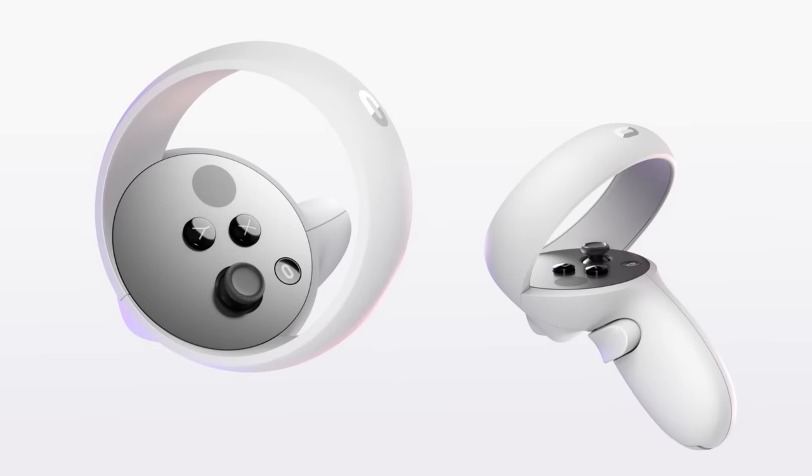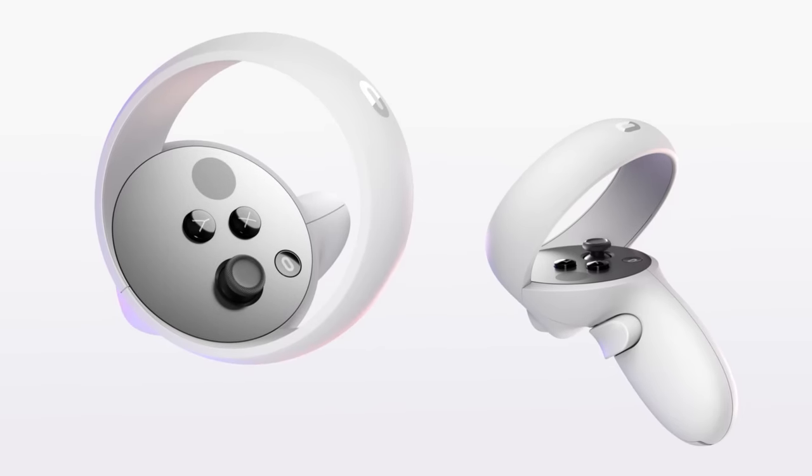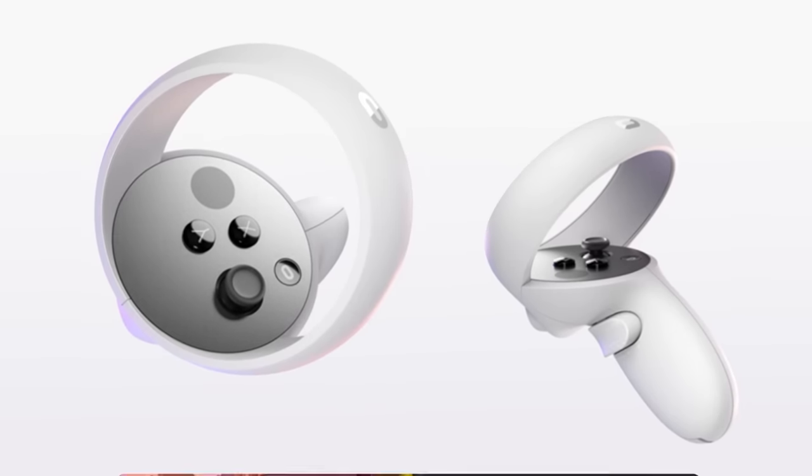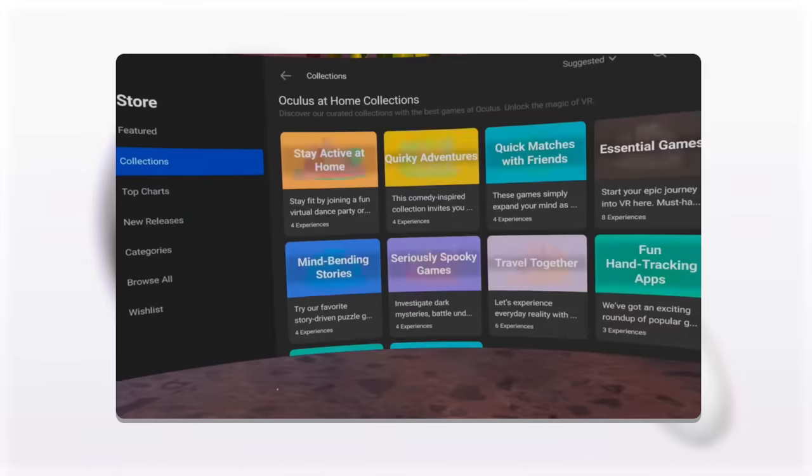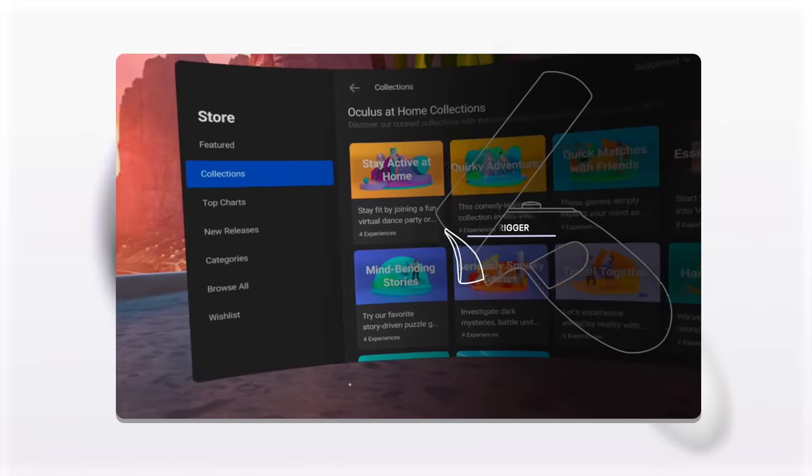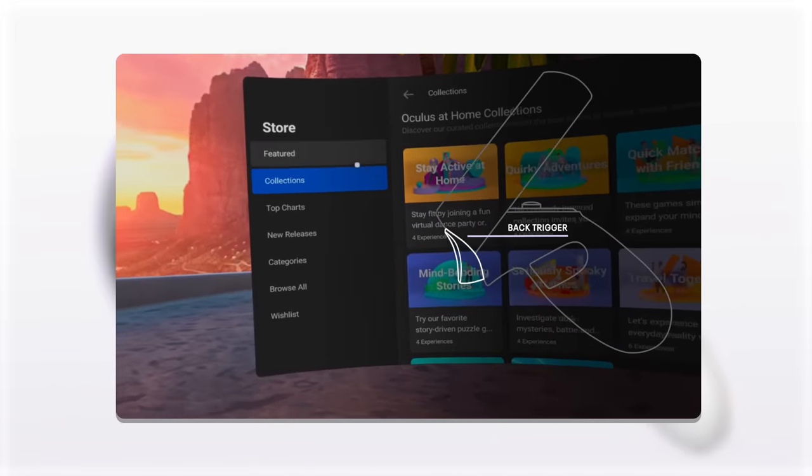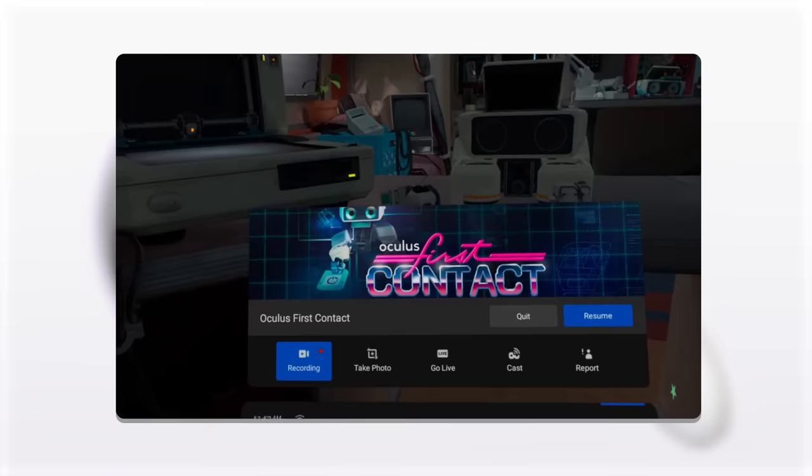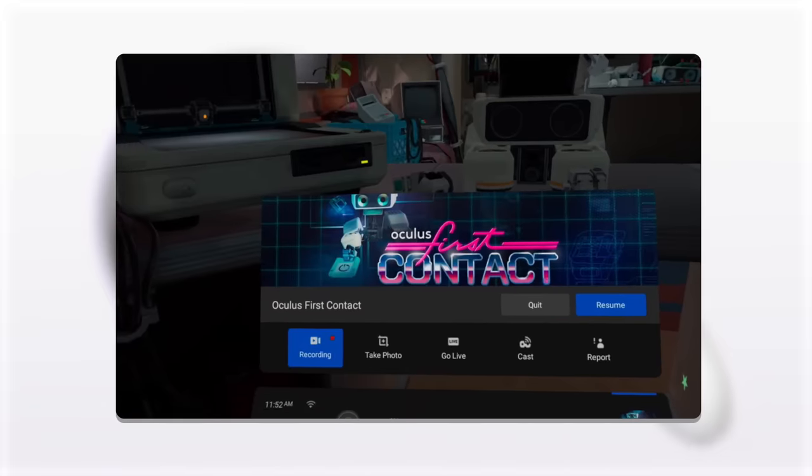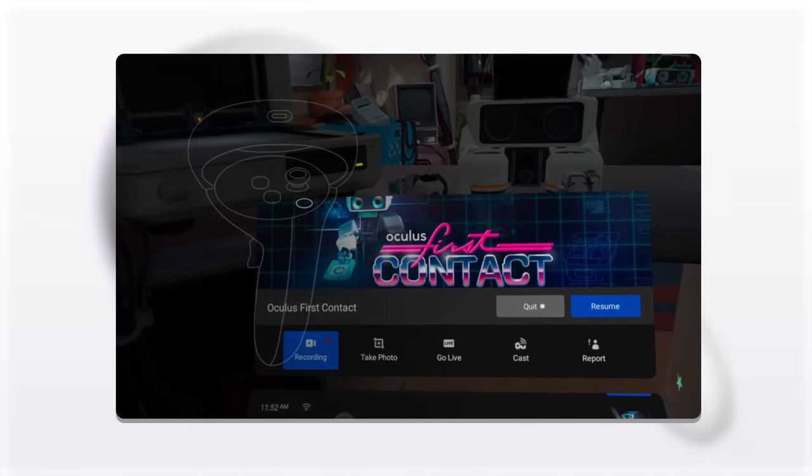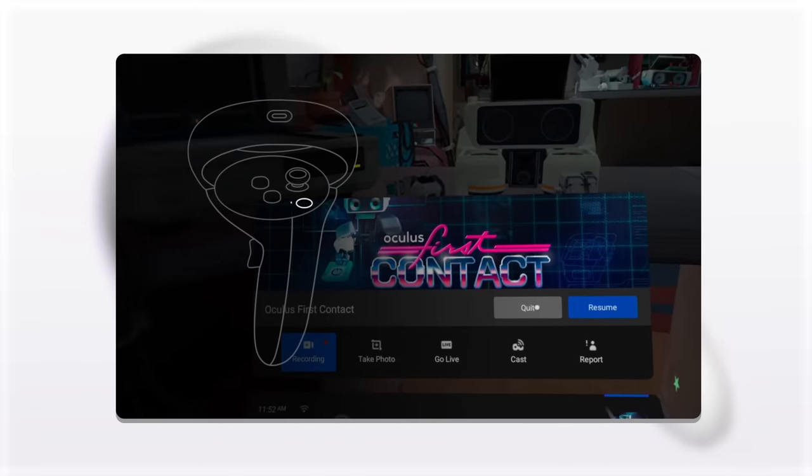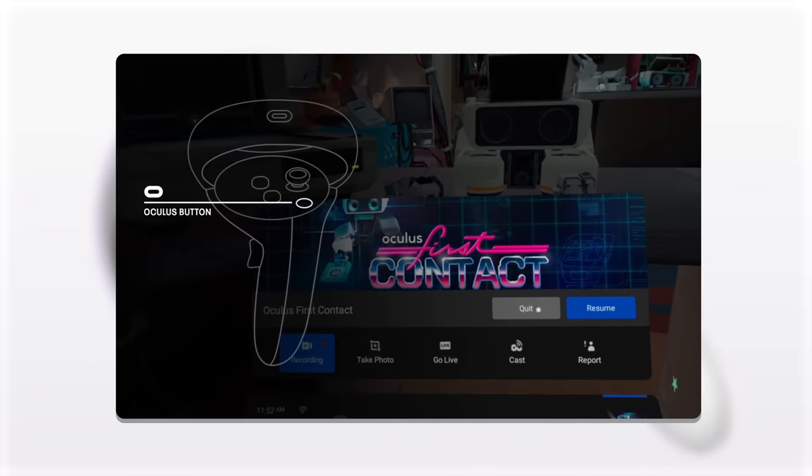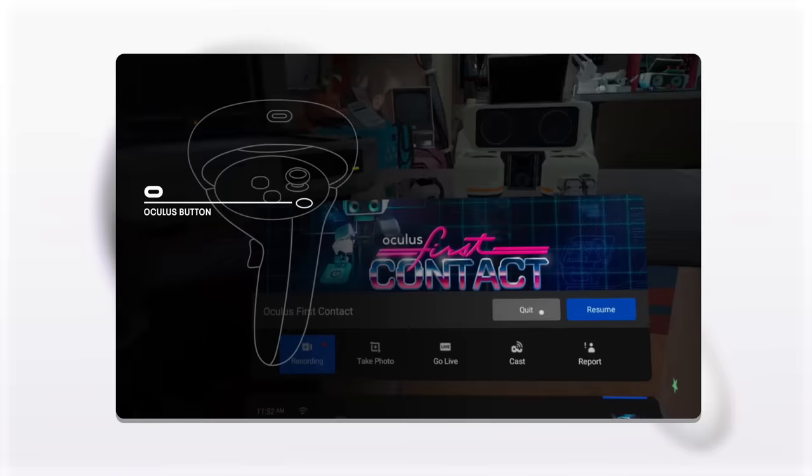Here are some tips on how to use the controller properly. To make a selection in VR, hover your pointer over your selection and click the back trigger button. Pressing the Oculus button will bring up the menu. To quit out of a game or application, press the Oculus button, then hit Quit.